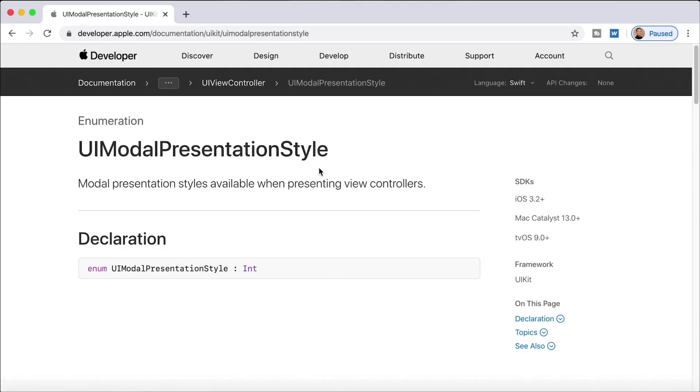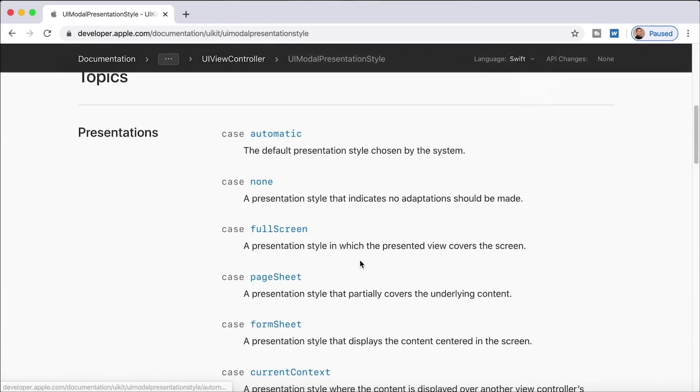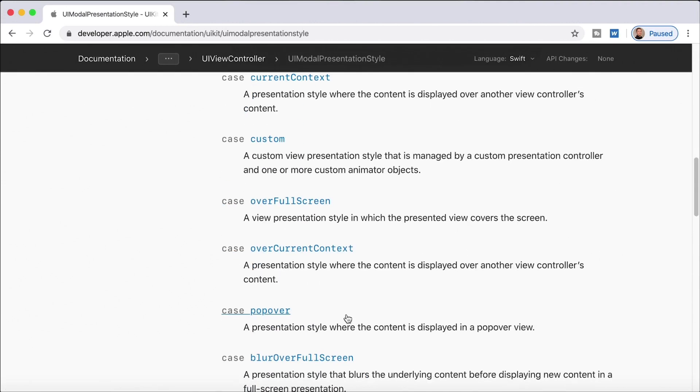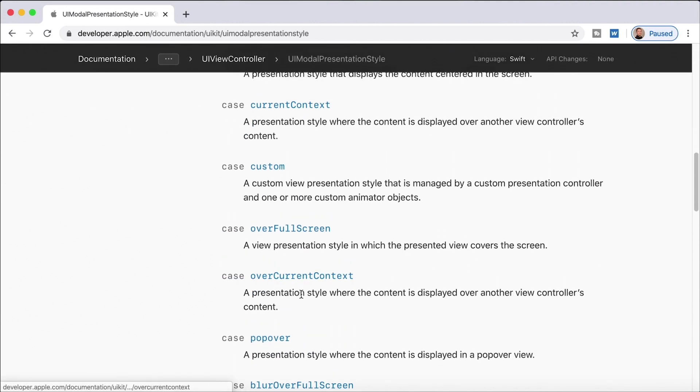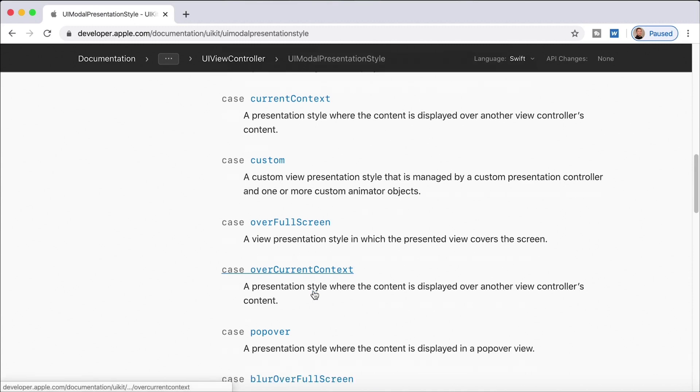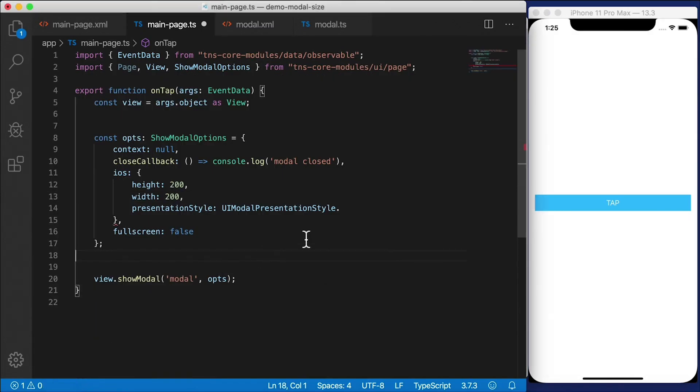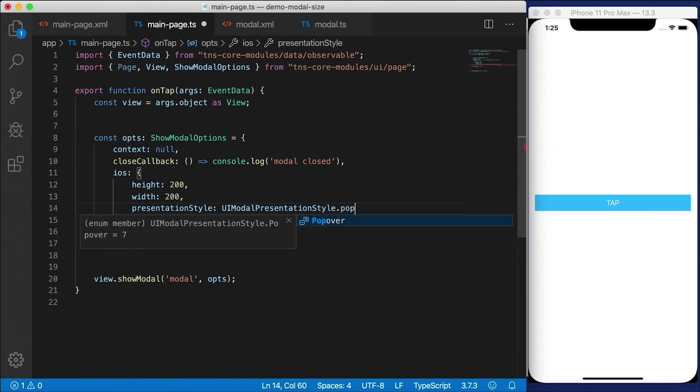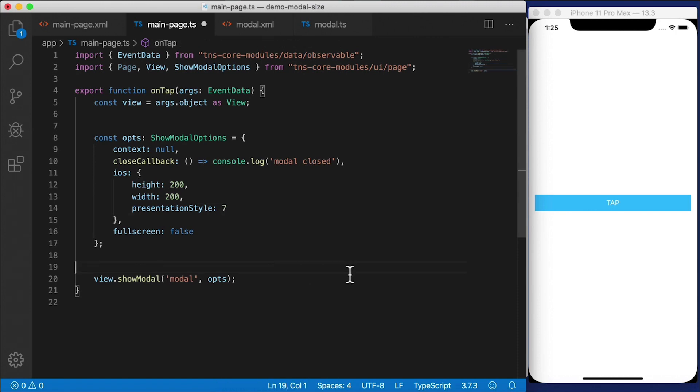search for UIModalPresentationStyle and go to the developer documentation for iOS, you'll see that this is actually an integer and it's an enum. And here are all the different options that you have. And these all have numbers associated with them. So for example, let's try popover. Popover has the number seven. So we could just say presentationStyle popover, or we can just say presentationStyle seven.